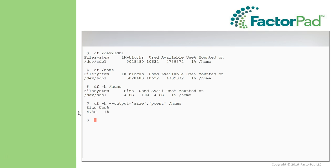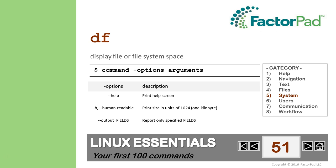Very good. And as always, exit closes the terminal window. Now you know how to use DF, and you know the syntax for commands, options, and arguments.